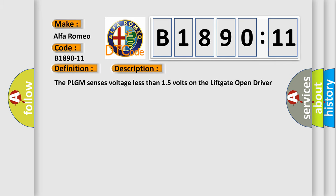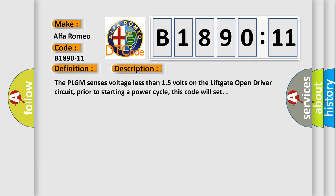And now this is a short description of this DTC code. The PLGM sensors voltage less than 15 volts on the lift gate open driver circuit. Prior to starting a power cycle, this code will set.